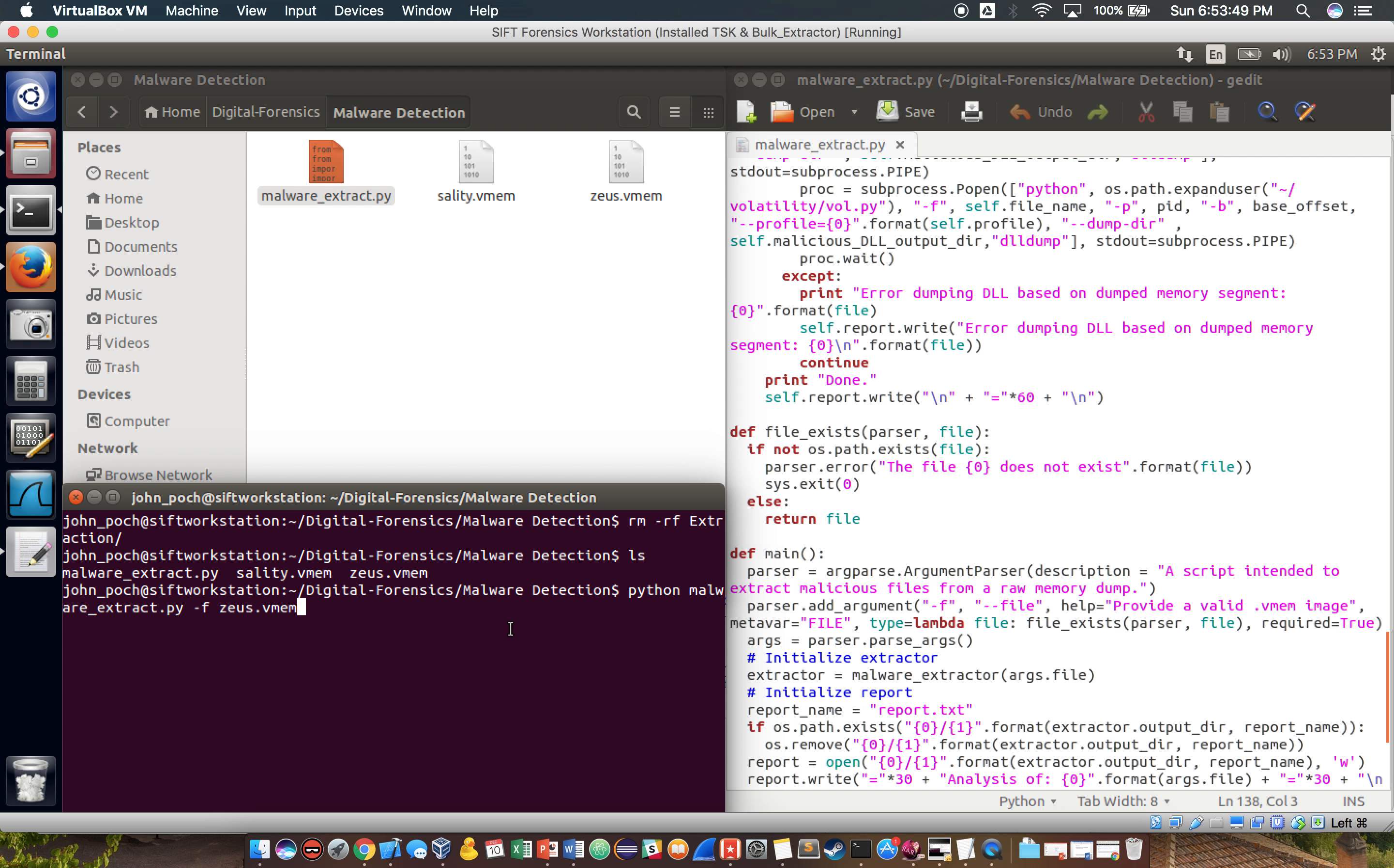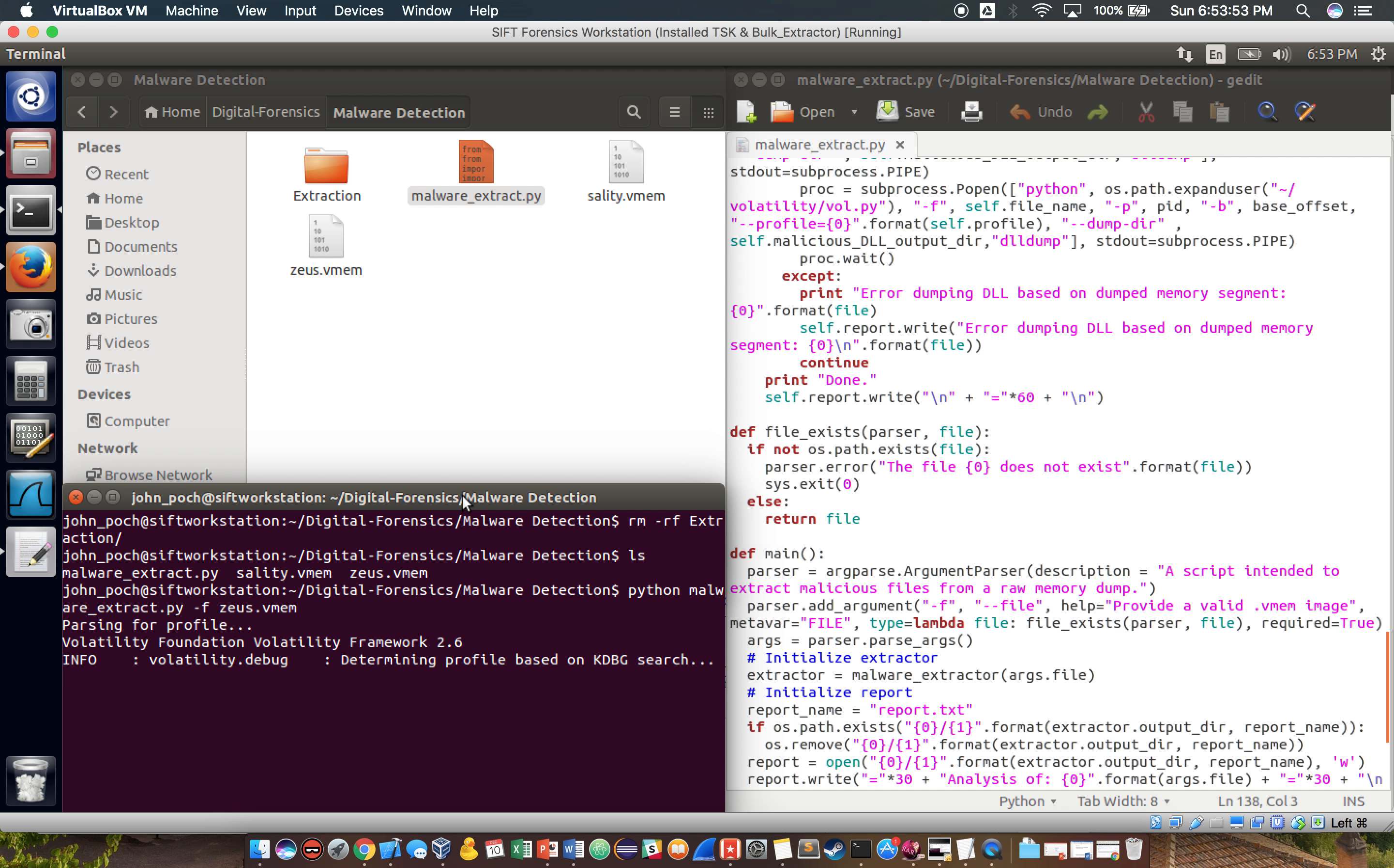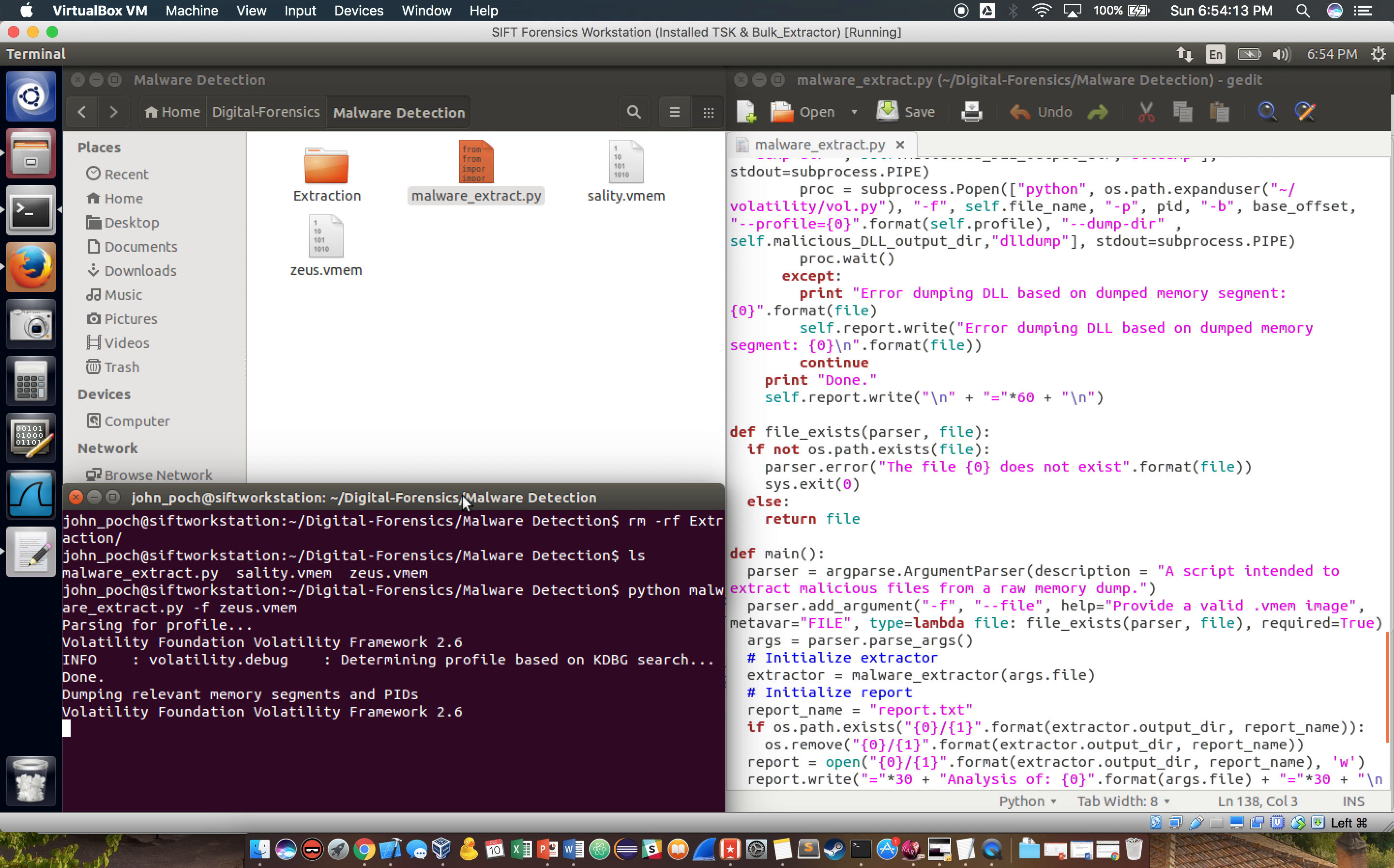Before I keep going, let's run the script real quick. Okay, so as far as running this program, all you really need to do is supply a memory dump file using the hyphen F flag. And as far as dependencies go, the only thing you need is volatility. You can install this from the volatility GitHub depot and make sure you put it in the user's home directory.